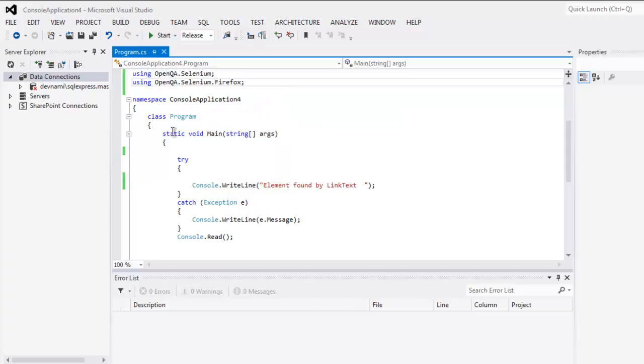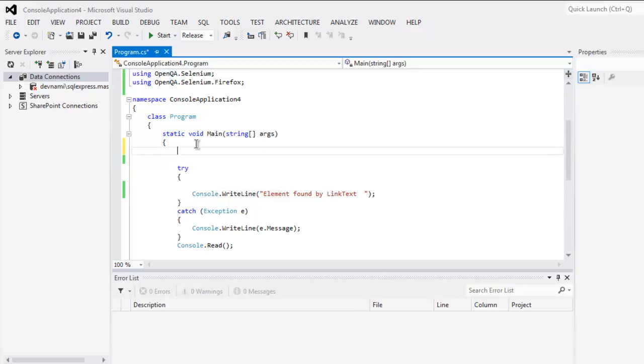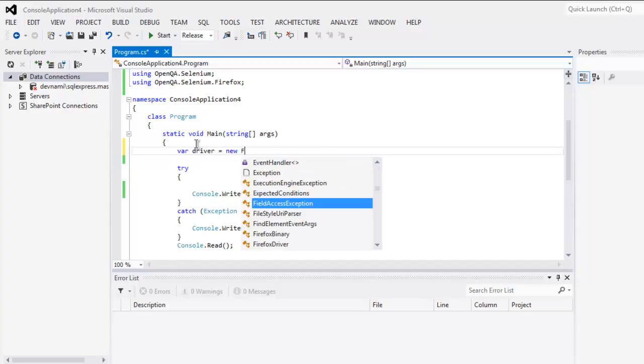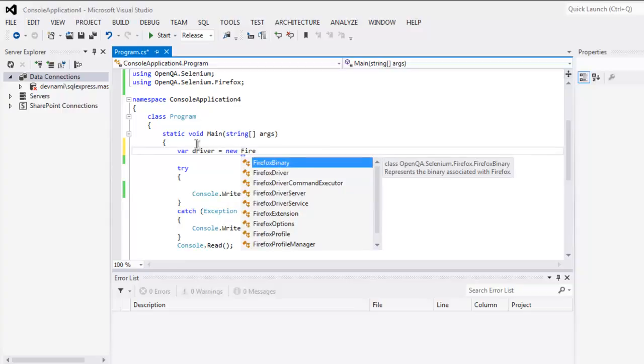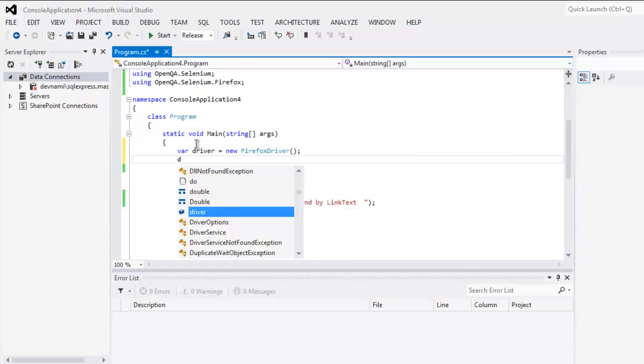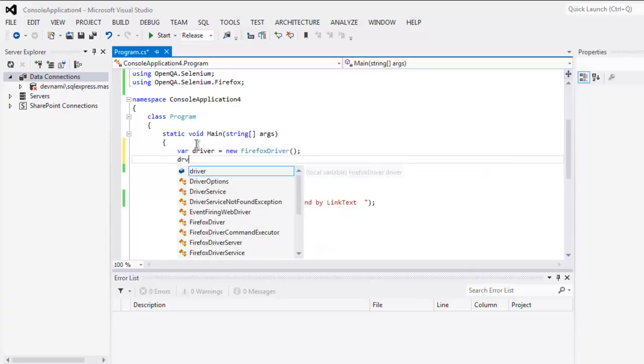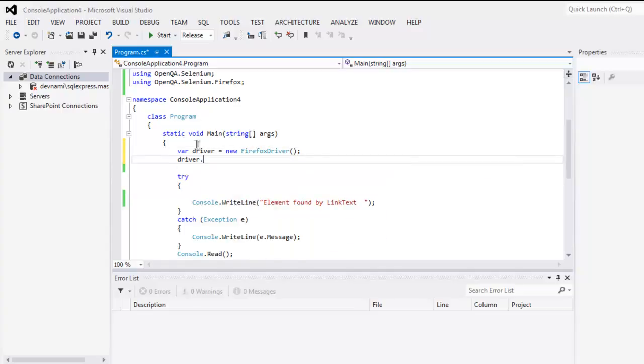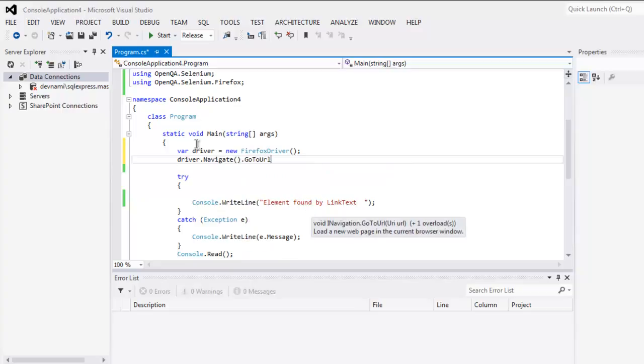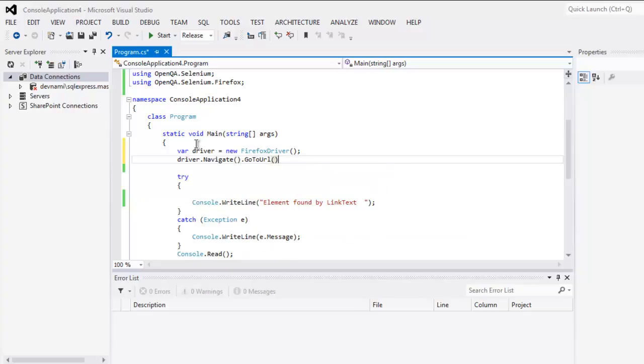After that we will create driver variable for new Firefox instance, and then driver.navigate and then go to URL.